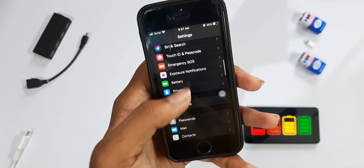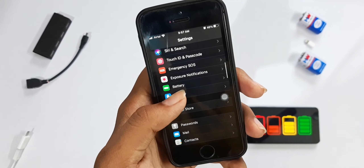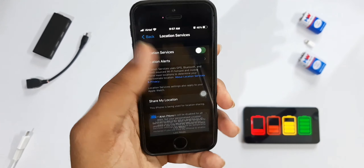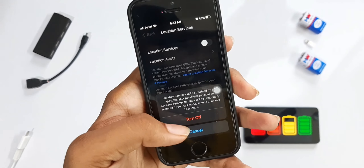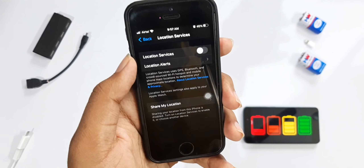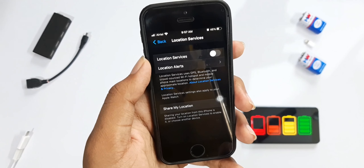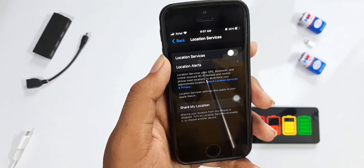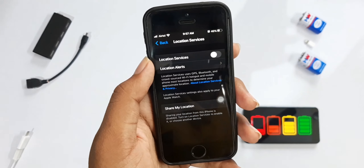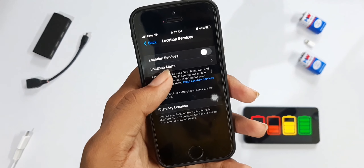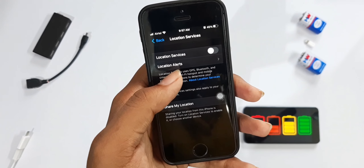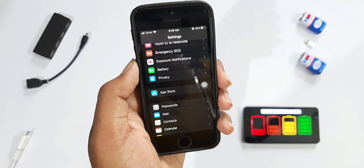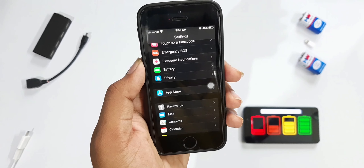Our second tip is also inside Settings. Go to Settings, click on Privacy, then Location Services, and turn it off. You only need location services when you're using Maps or apps that require location — otherwise it's constantly tracking you and draining the battery.